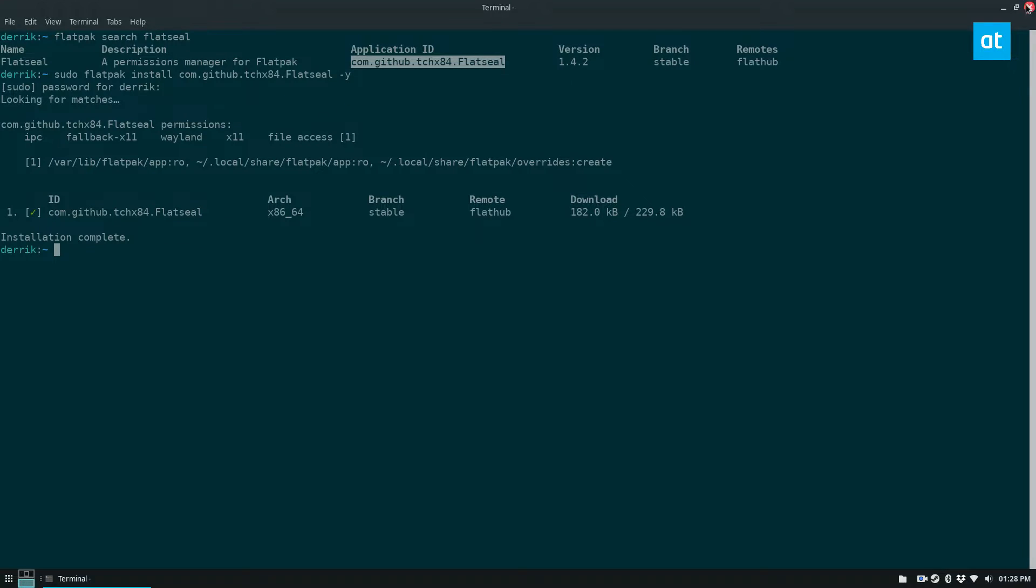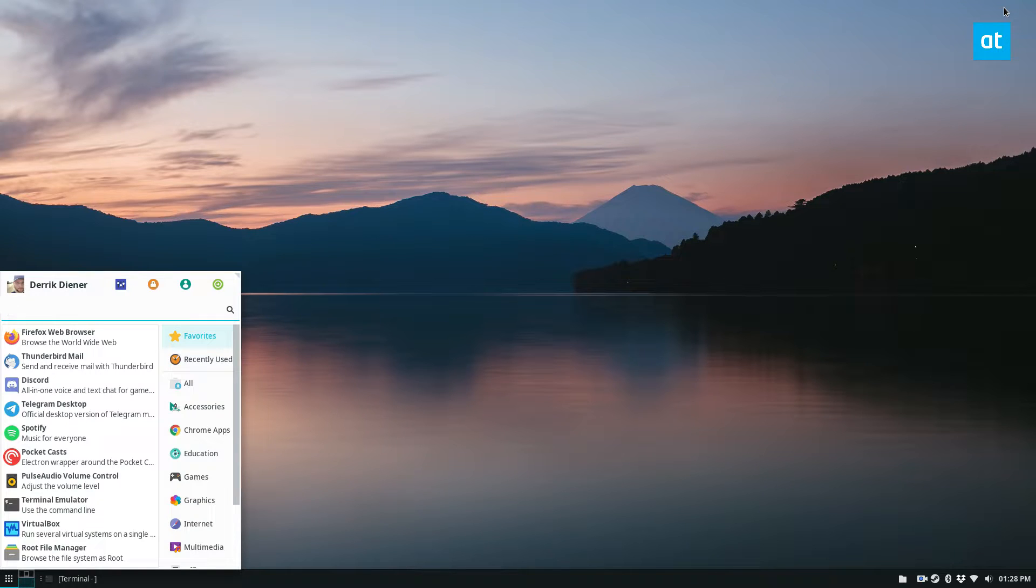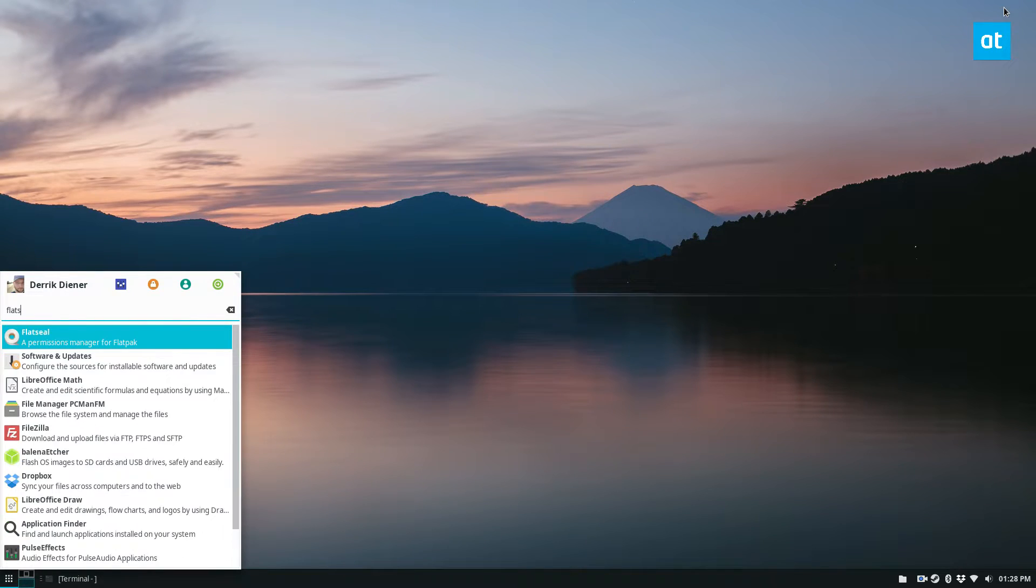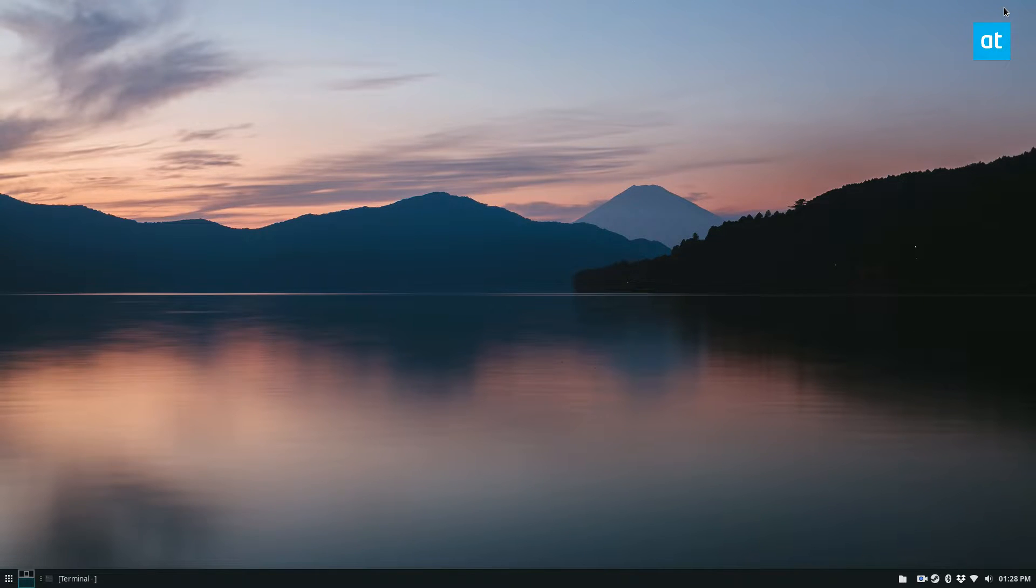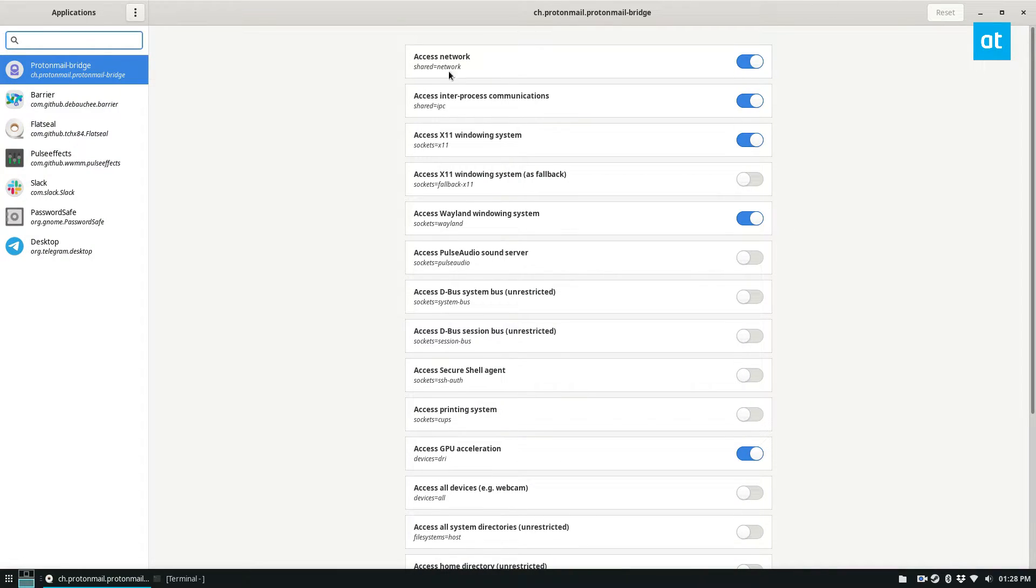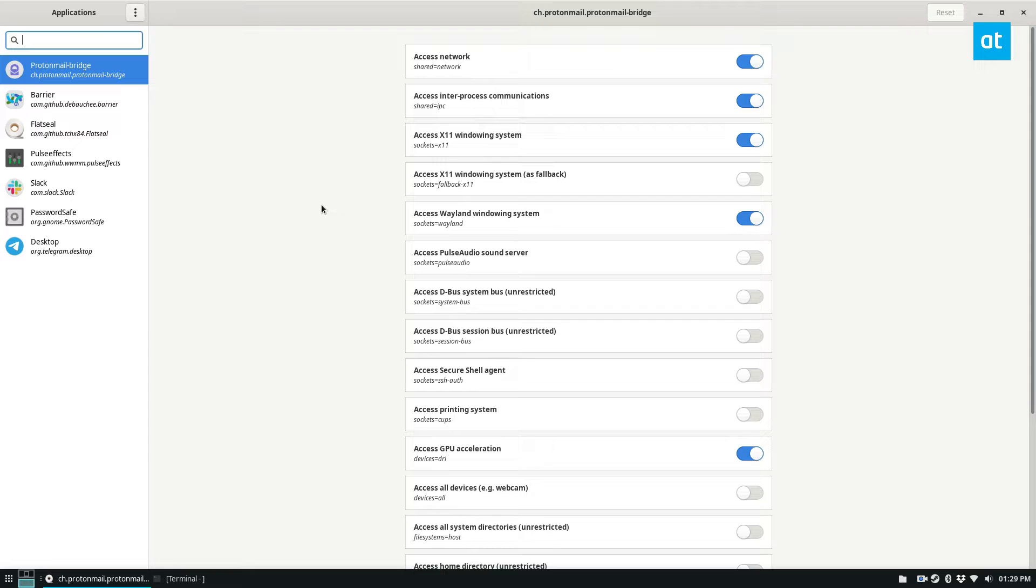And we open up our app menu, FlatSeal, open it up. So now that it's open, we can see I've got quite a few Flatpak apps set up on my system. I use Ubuntu, so I could be using Snaps, but I actually prefer Flatpaks because they look nicer and integrate better with themes on the desktop.